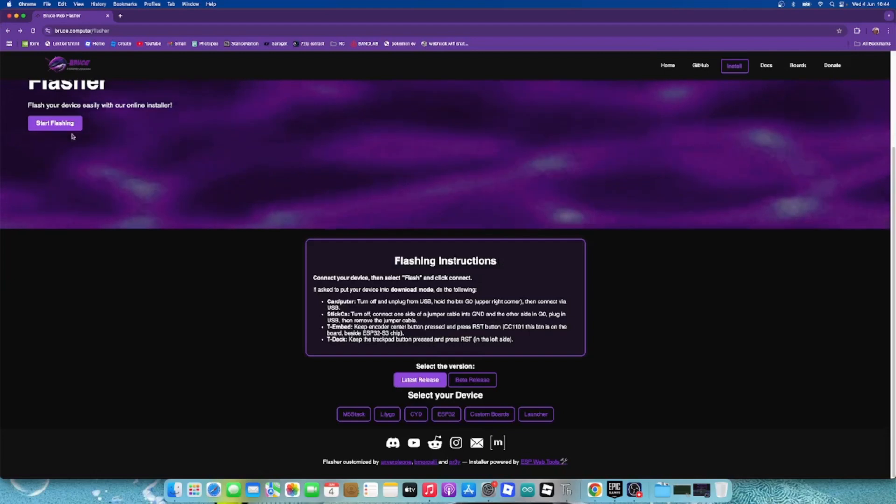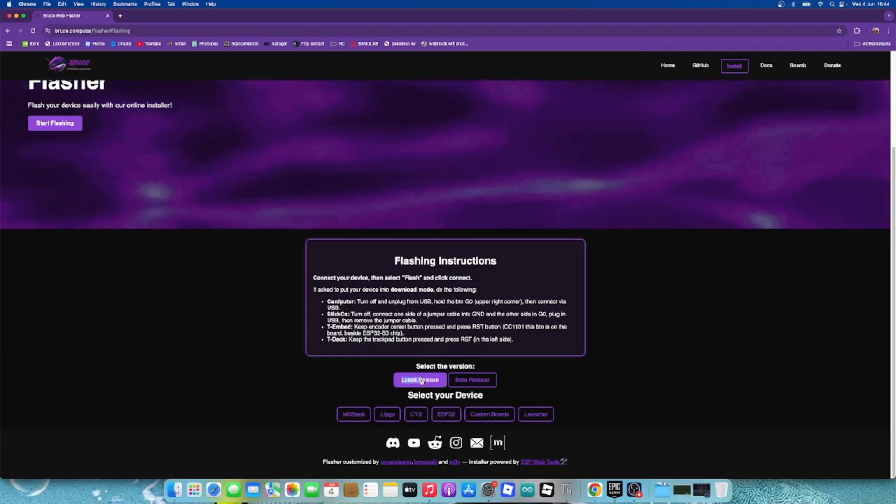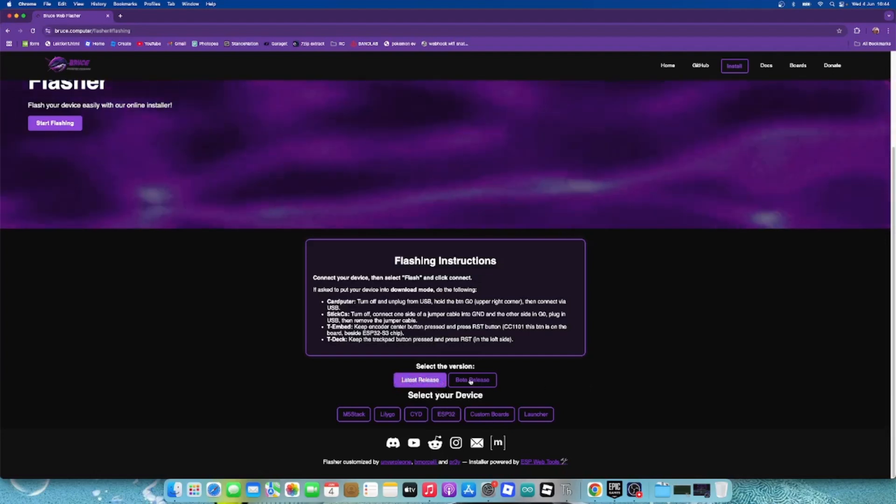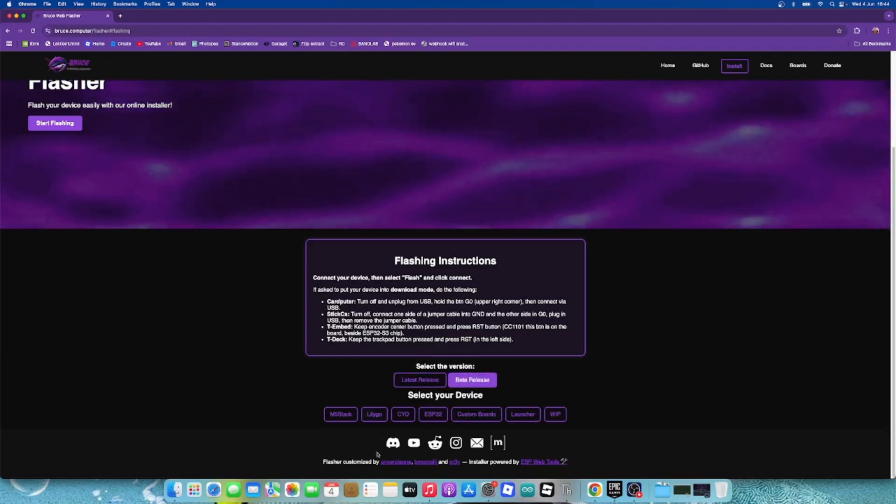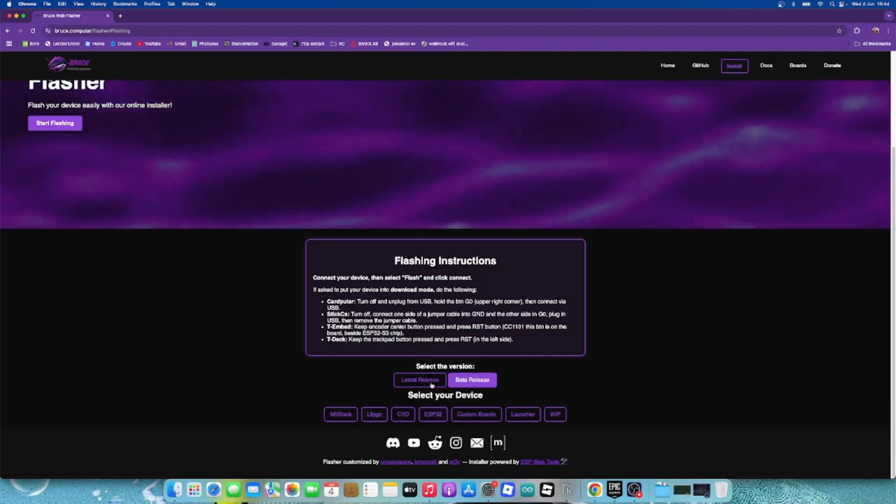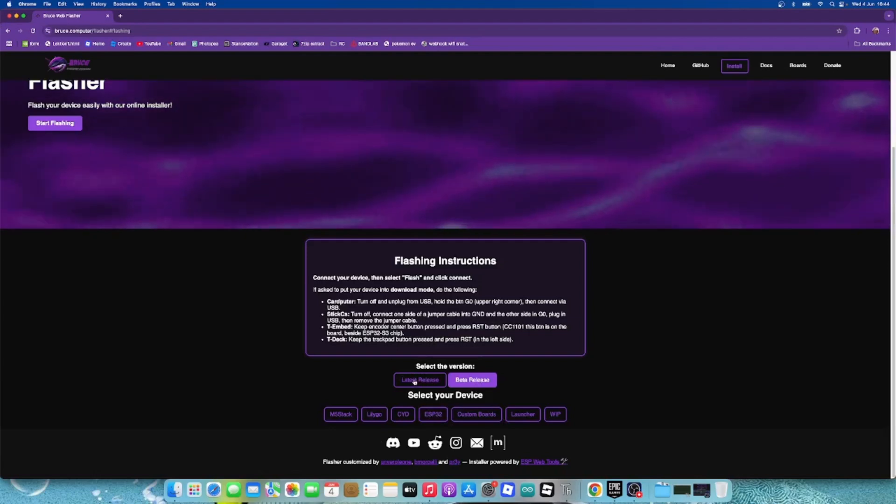Then we click on start flashing and we will come down here. Then we'll click on latest release, or if you want some experimental features you can go beta release, but I am going to go with the stable release, latest.